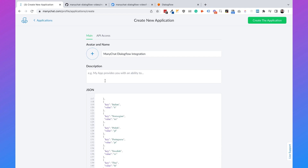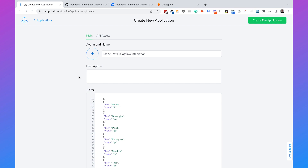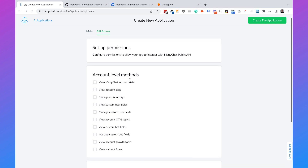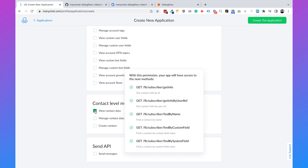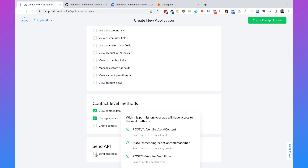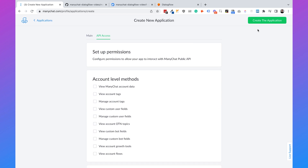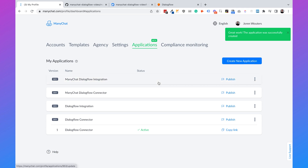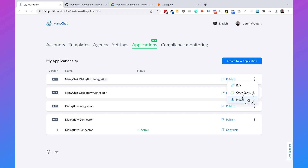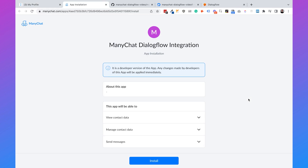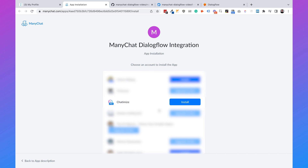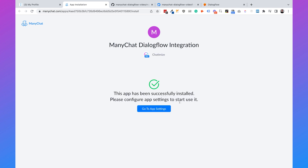Go to the second tab. You also need to add a description — otherwise you cannot create the application. Then click on API Access. We need to enable View Contact Data, Manage Contact Data, and Send Messages. Then click on Create Application. Once done, it will appear under your applications. Click on Install, and you can install this application on one of your ManyChat accounts. Select the right ManyChat account — in my case, Chatimize. The app is now successfully installed.